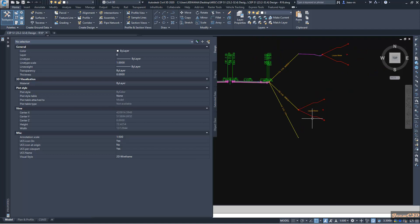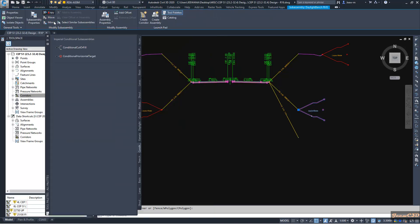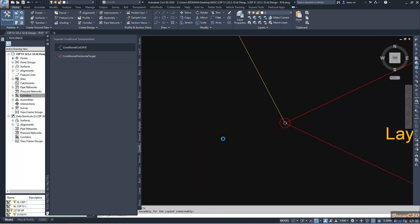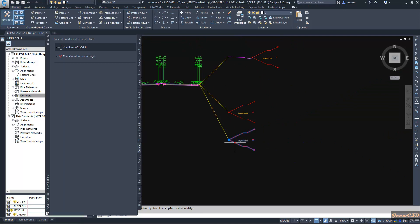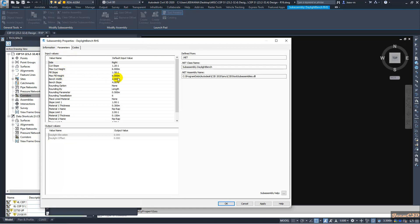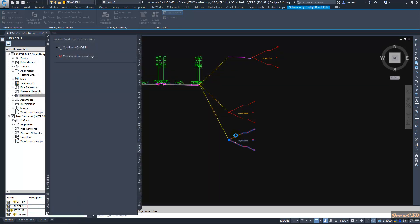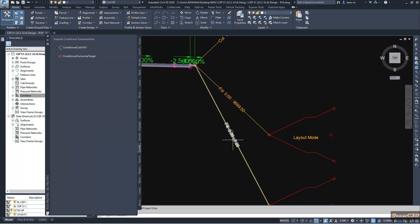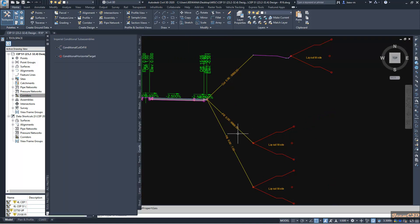I will copy this assembly from here. It is the daylight bench RHS. I select this assembly, go to properties again, and under properties I will set the maximum fill height to 7 meters - that means up to a fill height of 7 meters it will go without a berm. I will click OK. This will take effect up to a fill height of 7 meters.